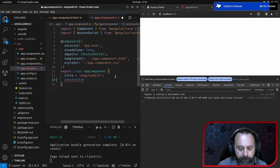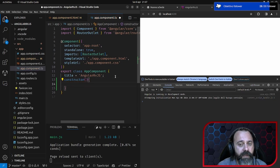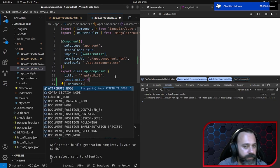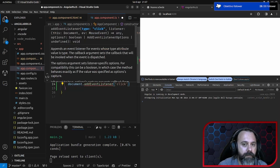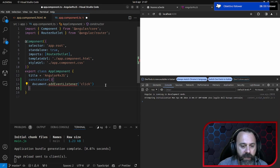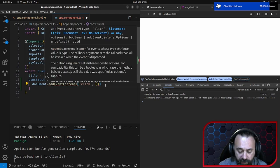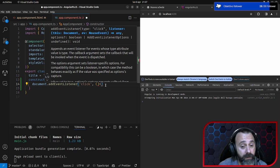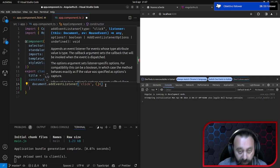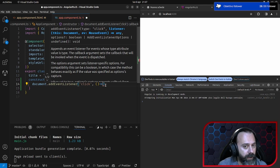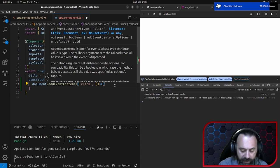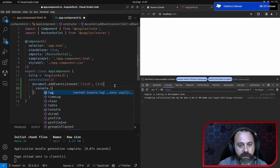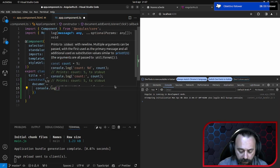Creiamo il costruttore e nel costruttore facciamo document.addEventListener dell'evento click, ci mettiamo la nostra callback. Vi ricordate? Prima avevo detto che RxJS è basato sulla programmazione asincrona e sul callback. Però in questo momento vediamo il modo classico: per catturare il click dell'intero documento della pagina HTML andiamo a scrivere console.log 'clicked'.